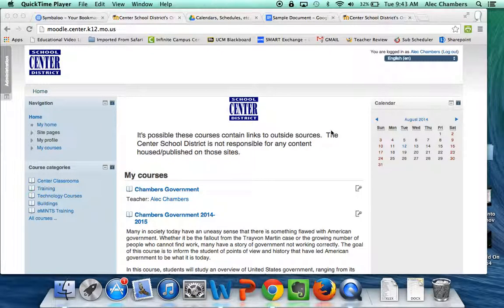After you've created your course in Moodle, or had your Moodle administrator create the course for you, one of the first things you're probably going to want to do is create groups within your course. Before we do that, let's quickly make sure it makes sense for you.